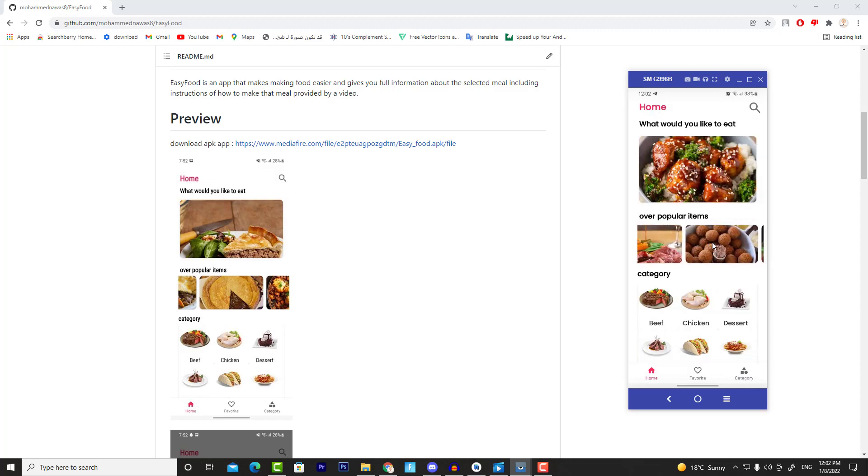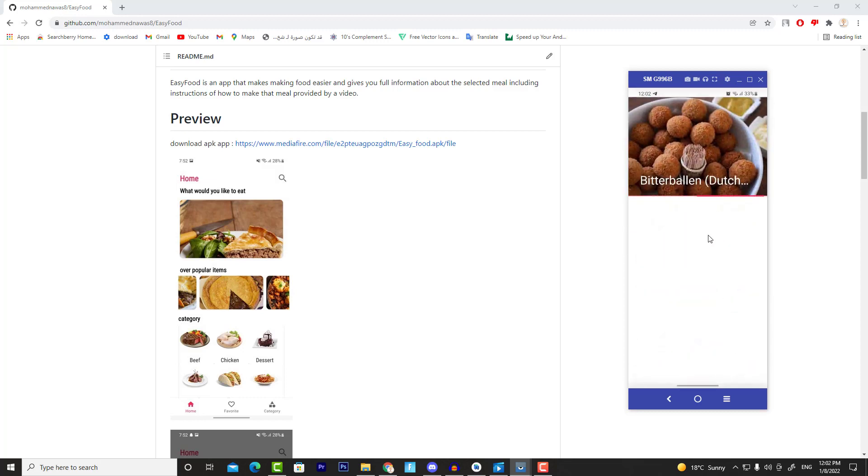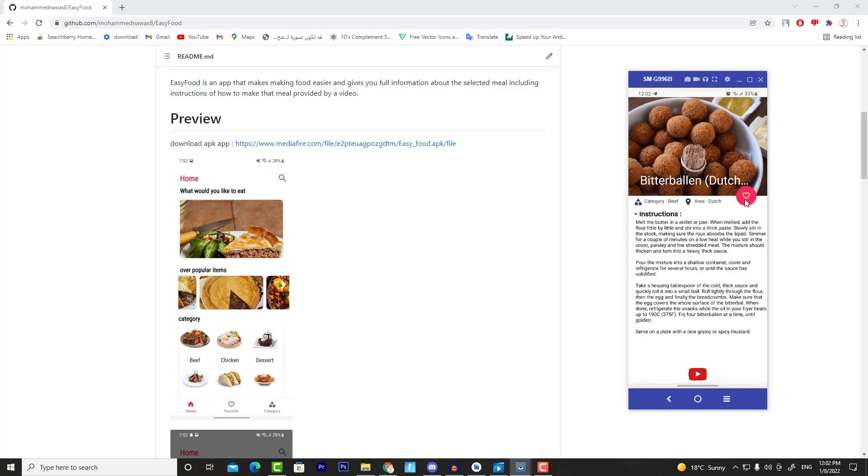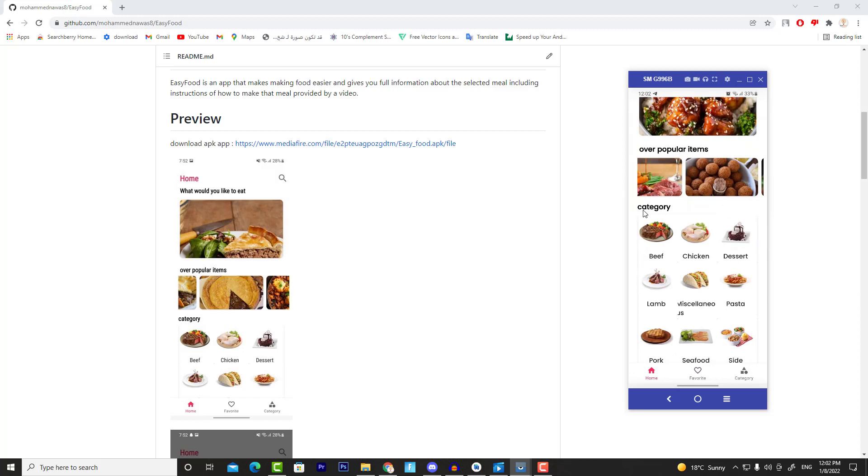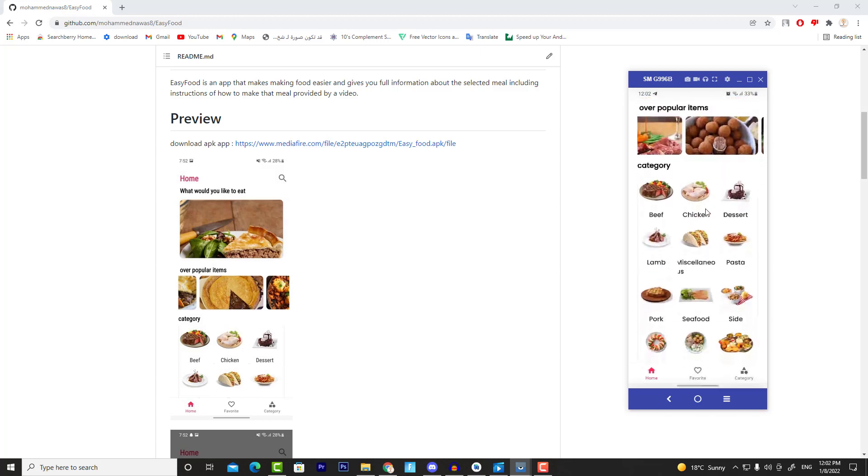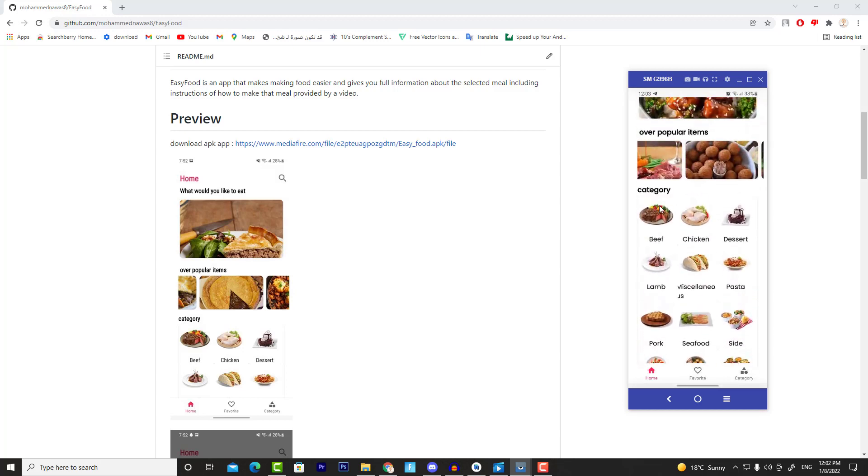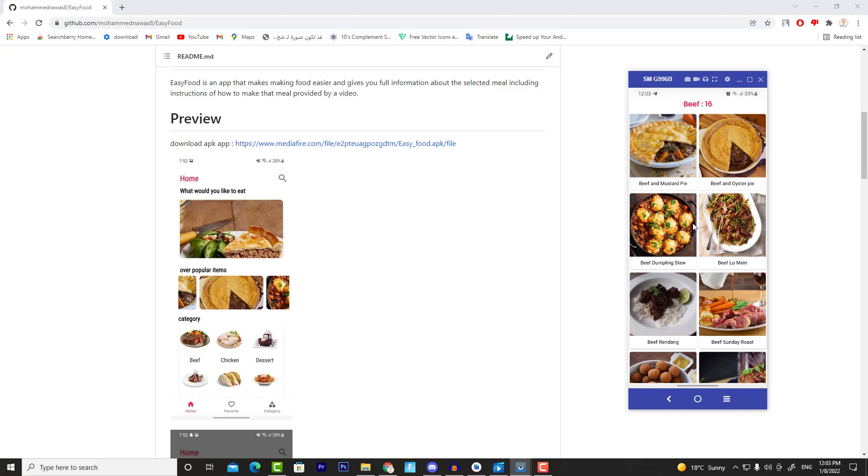And we're going to implement the progress bar and everything, as you can see. Also, we have a Categories section which will display all the categories such as beef, chicken, and so on. We have all of these categories. Now if I click on any category, then I will move to another activity which will show all the meals belonging to that category.